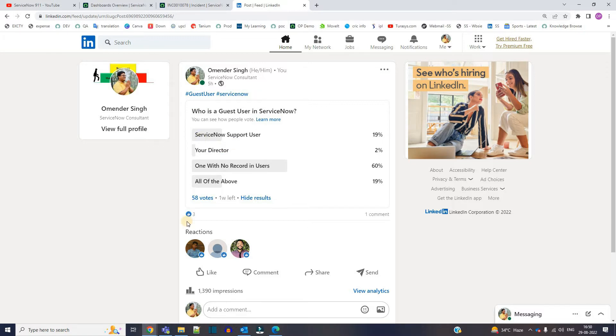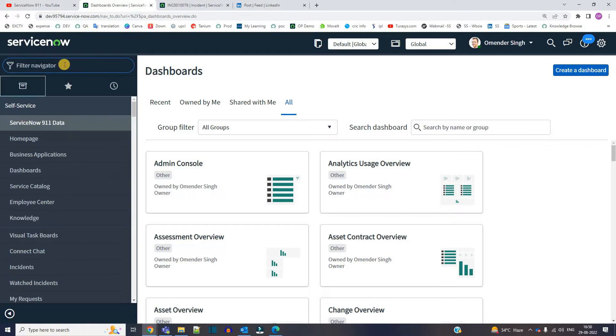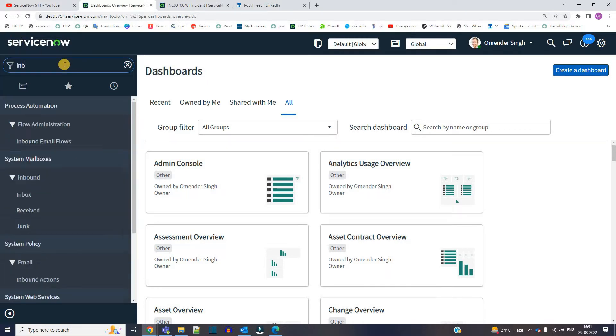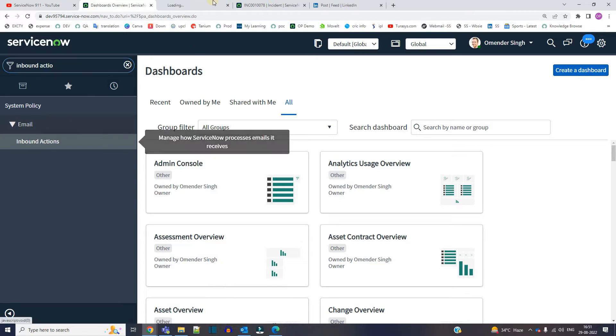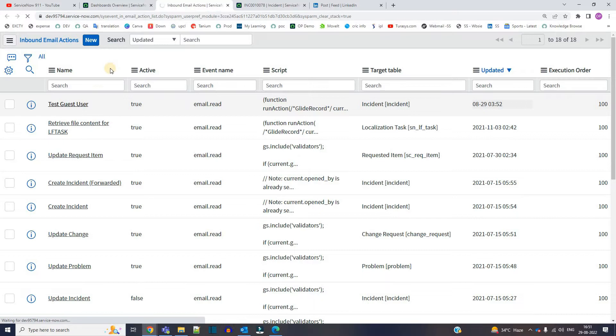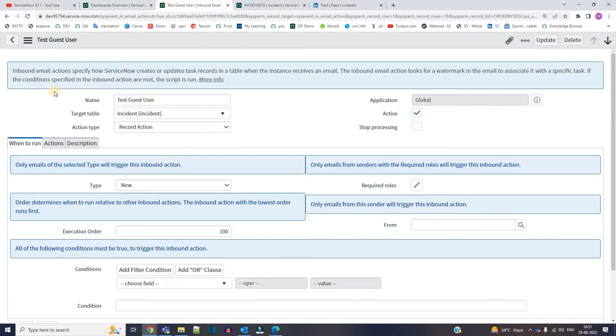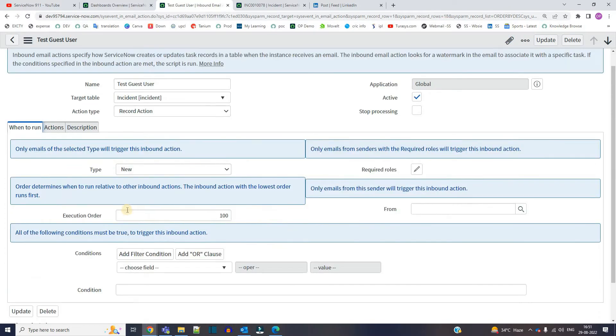To demonstrate this, I have created one inbound email action. Let's go to the inbound actions. It's a very basic one just for demonstration purpose: test guest user. Using this inbound email action, I am just adding a new record in the incident table.